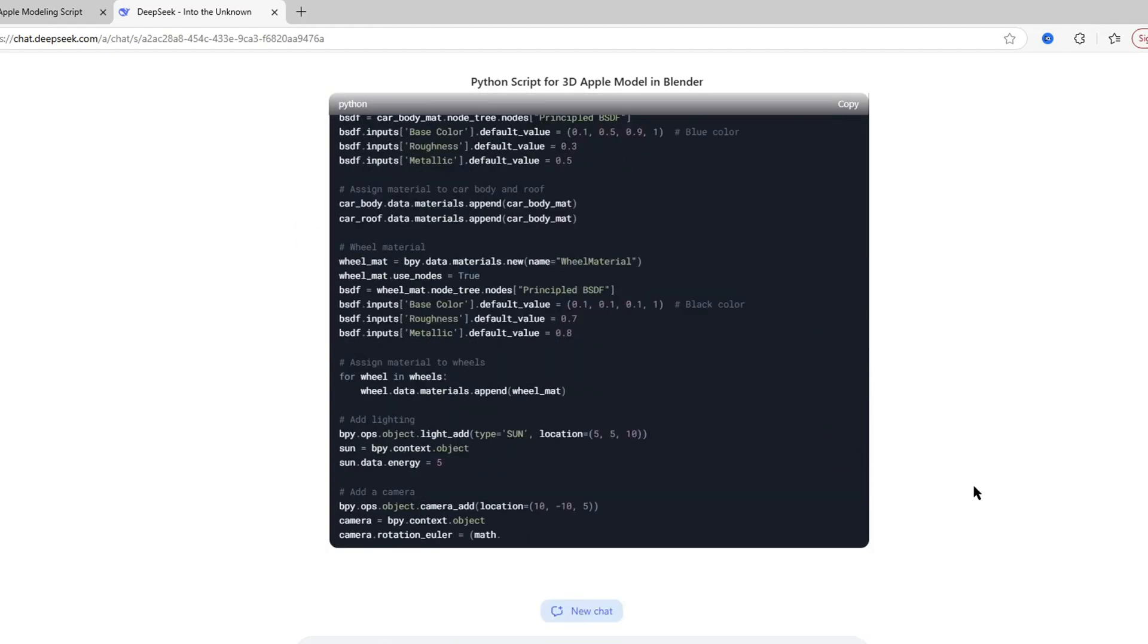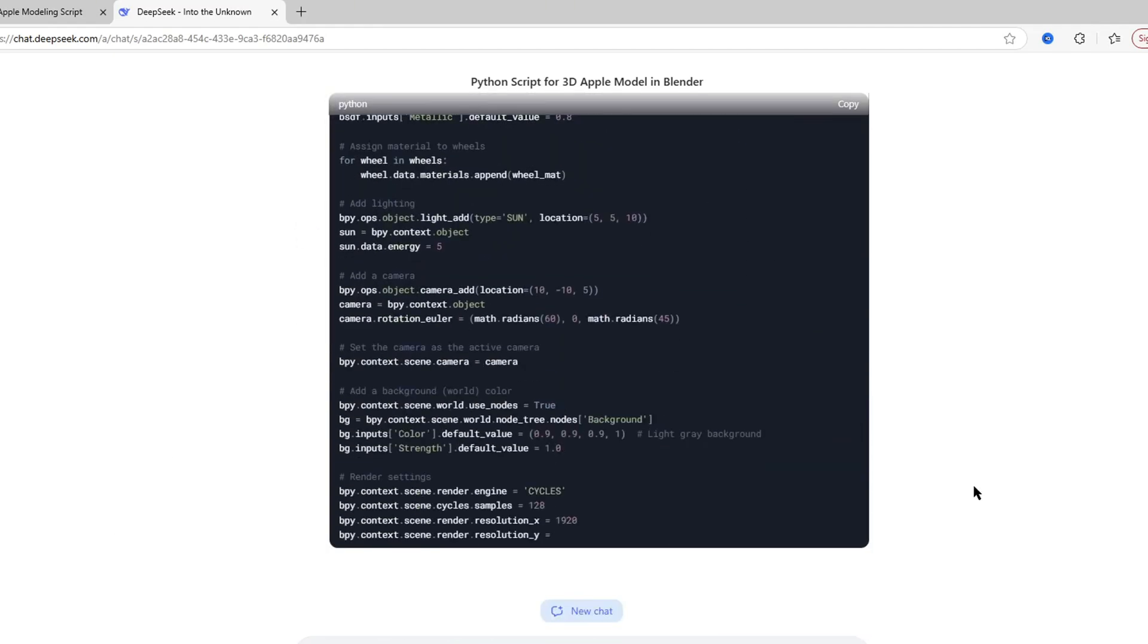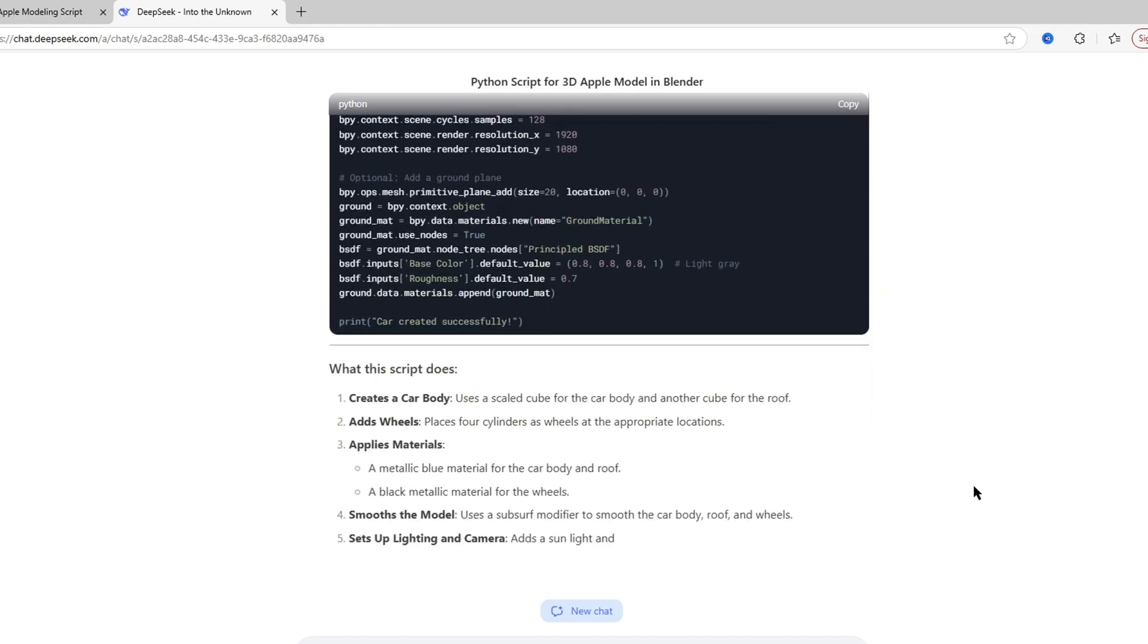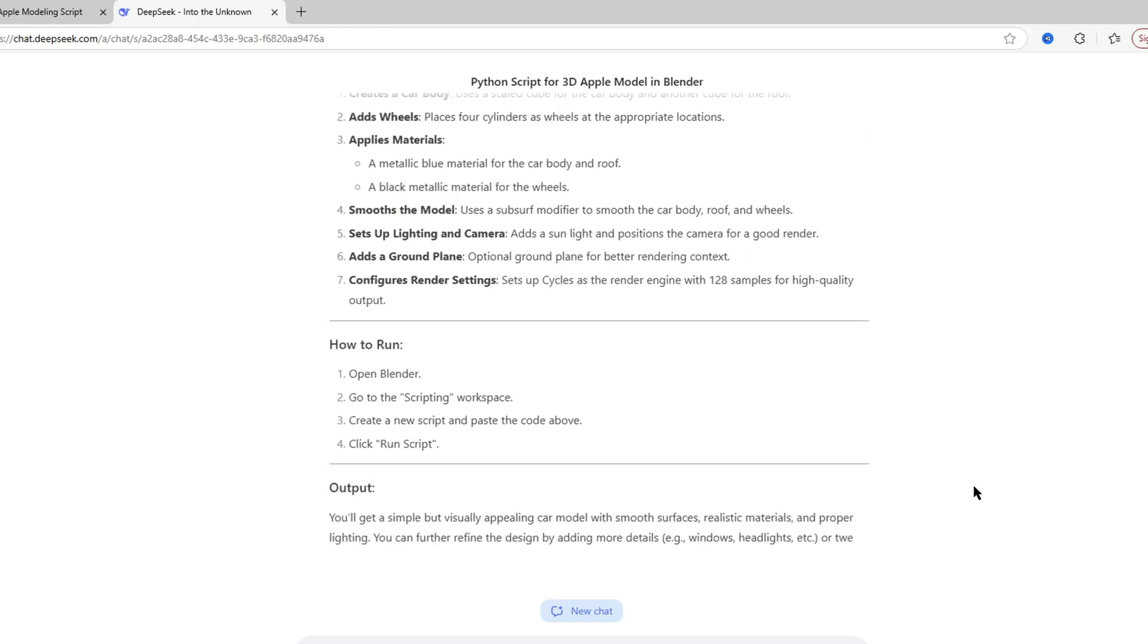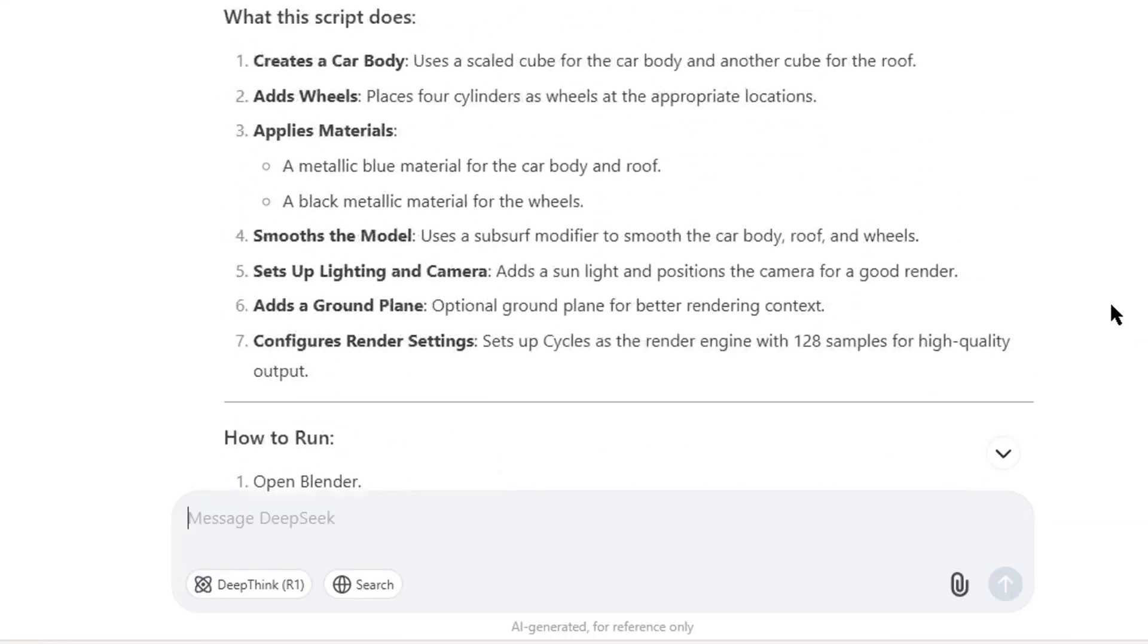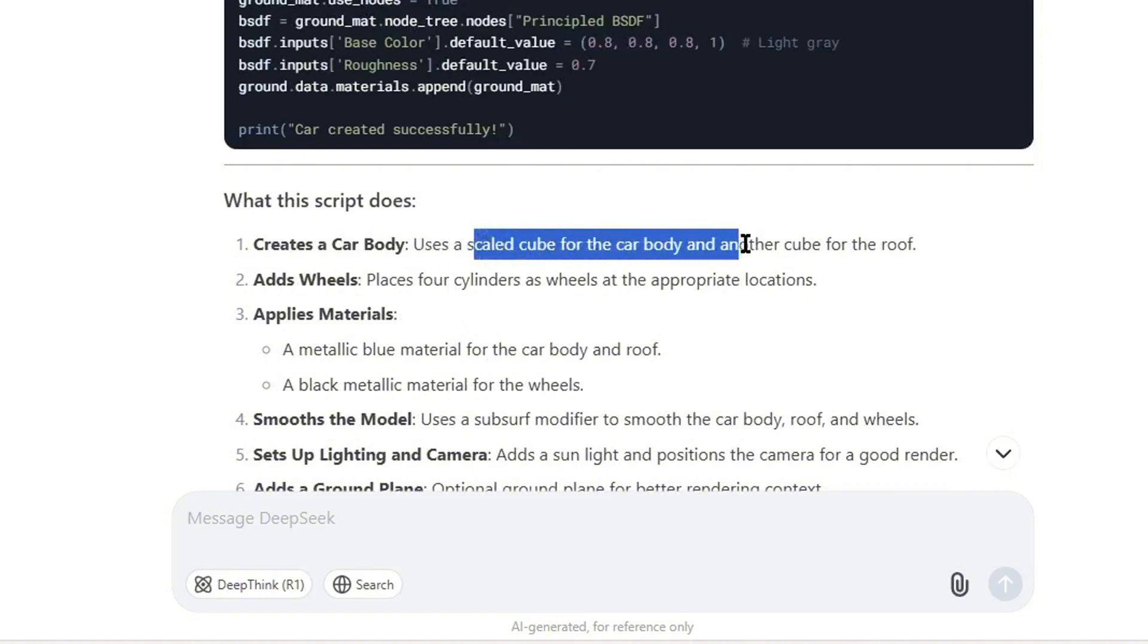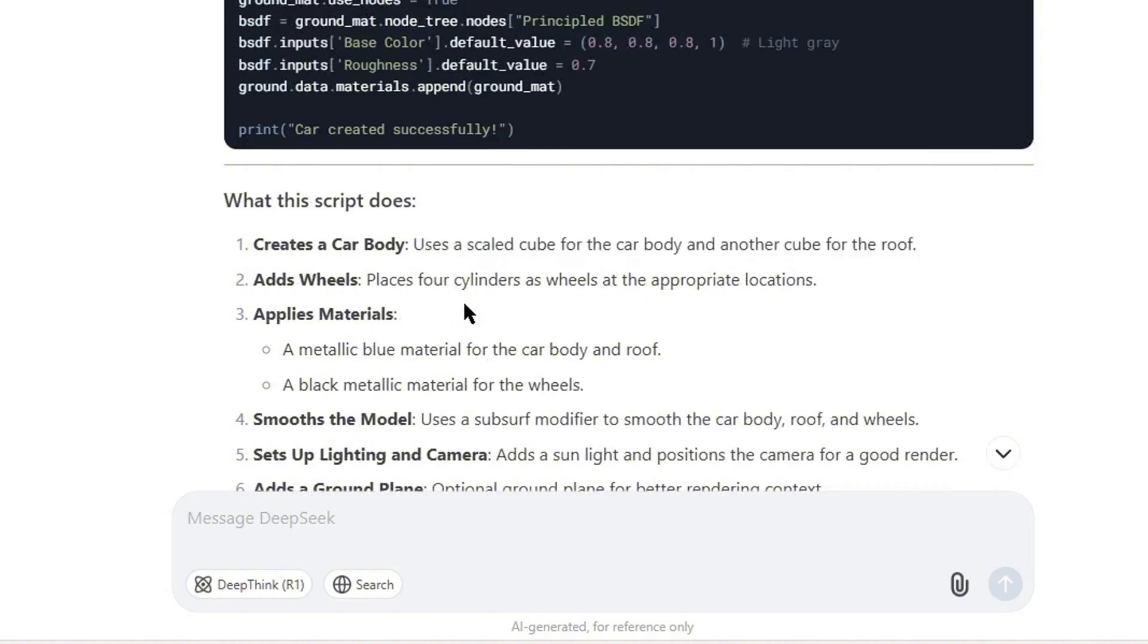Now as you can see it's a bit long, and at the end it gave us a short description. It just said what the script does. So it says it uses a scaled cube for the car body and it adds wheels.